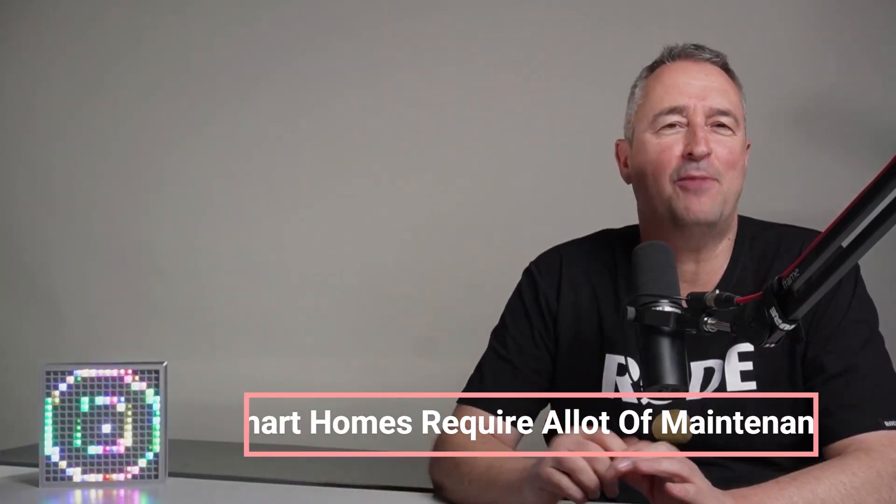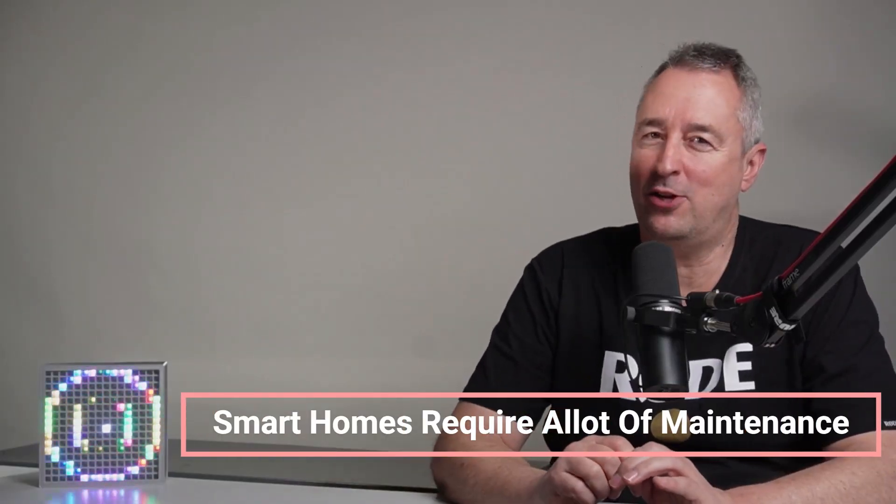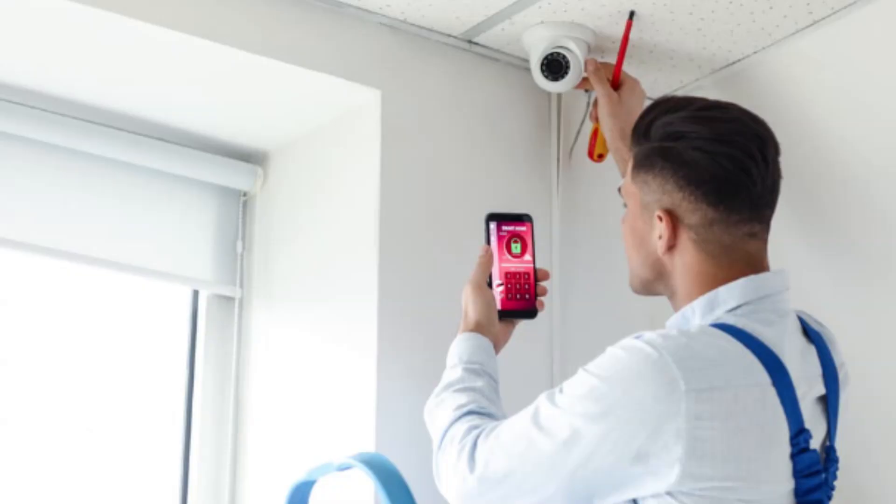Myth number six is that smart homes take a lot of time and maintenance. Well this can be true if you really do go down the line of trying to integrate absolutely every different device into your smart home. But if you plan it carefully, you can make sure that you're using integrations and automations that are supported by that system, and then they should be easy to upgrade and not cause many problems in the future.